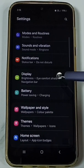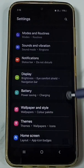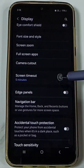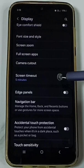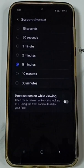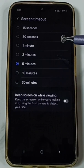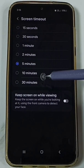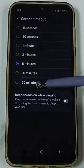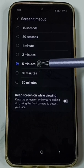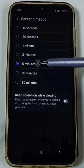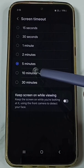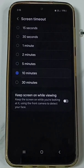Scroll down, go to Display, scroll down, and tap on Screen Timeout. Here we can change the screen timeout from 1 minute to 30 minutes. Right now I am using 5 minutes — let me change this to 10 minutes. Done.